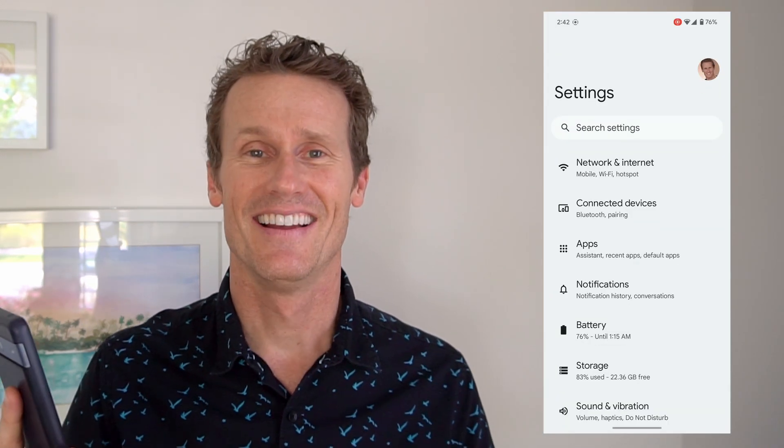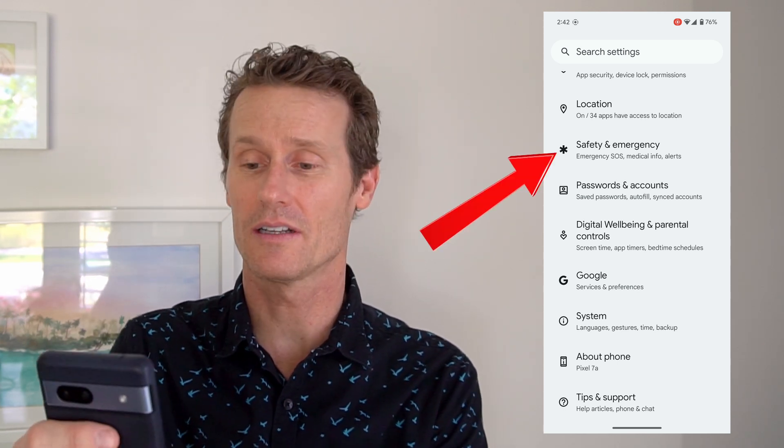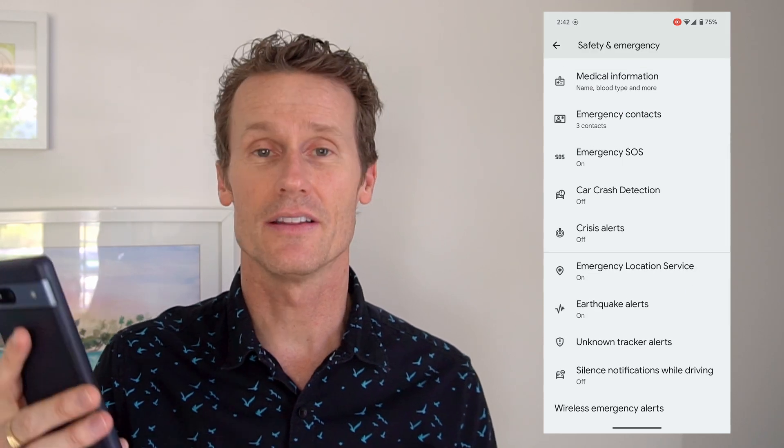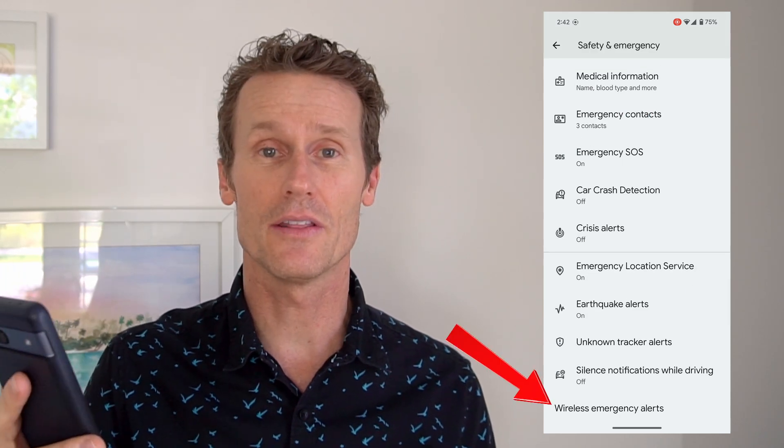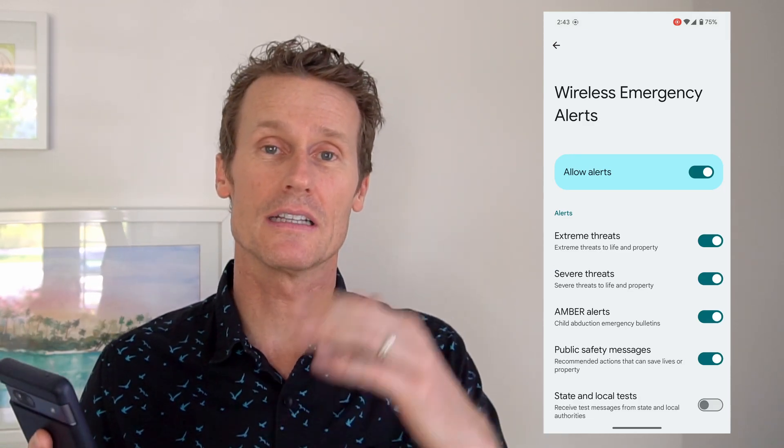On this one you go up to your Settings, click on that, and then you're going to scroll down to Safety and Emergency. That's down here with the star next to it. Click on Safety and Emergency, and then you're going to scroll down to the very bottom and there's one that says Wireless Emergency Alerts. Click on that. You have the option to turn them all off or you can select individual ones.